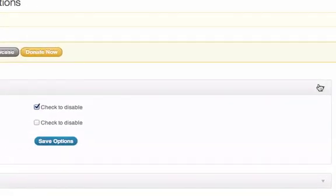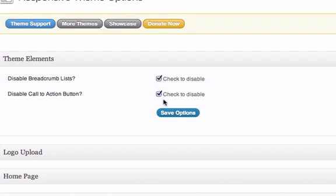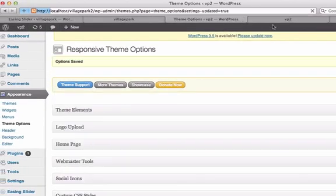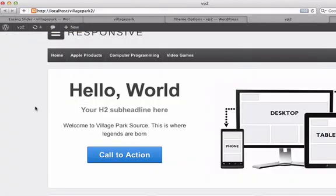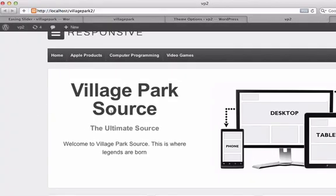I'm going to go to theme elements and disable breadcrumbs, click to disable, yes. Disable call to action button, yes, I'm going to delete both those. Let's reload this, Village Park, okay I got rid of that call to action button.